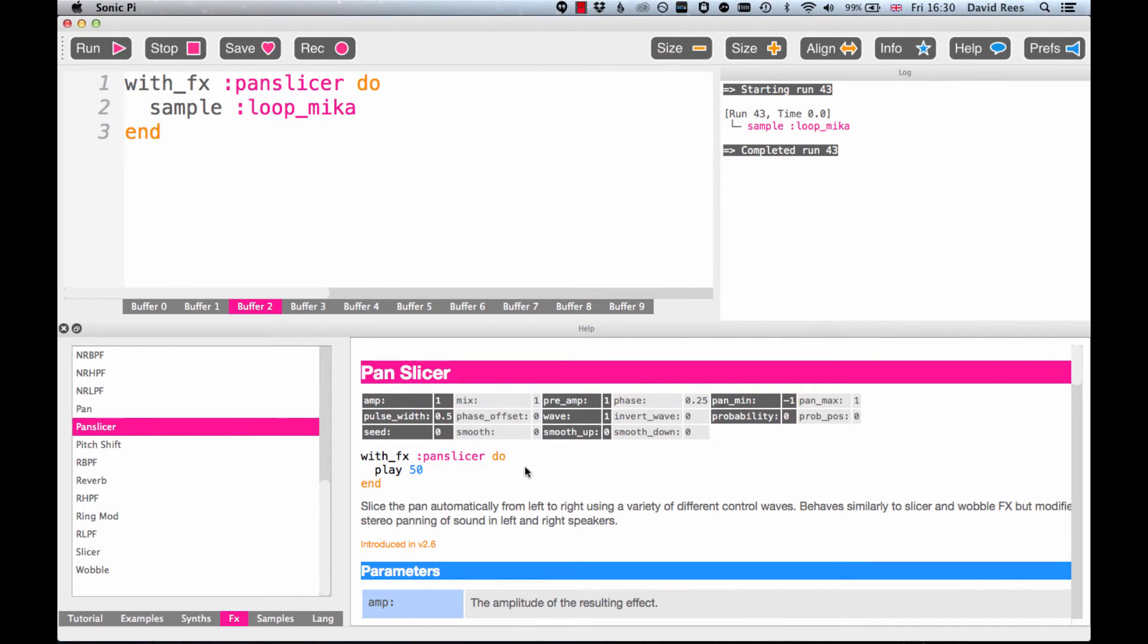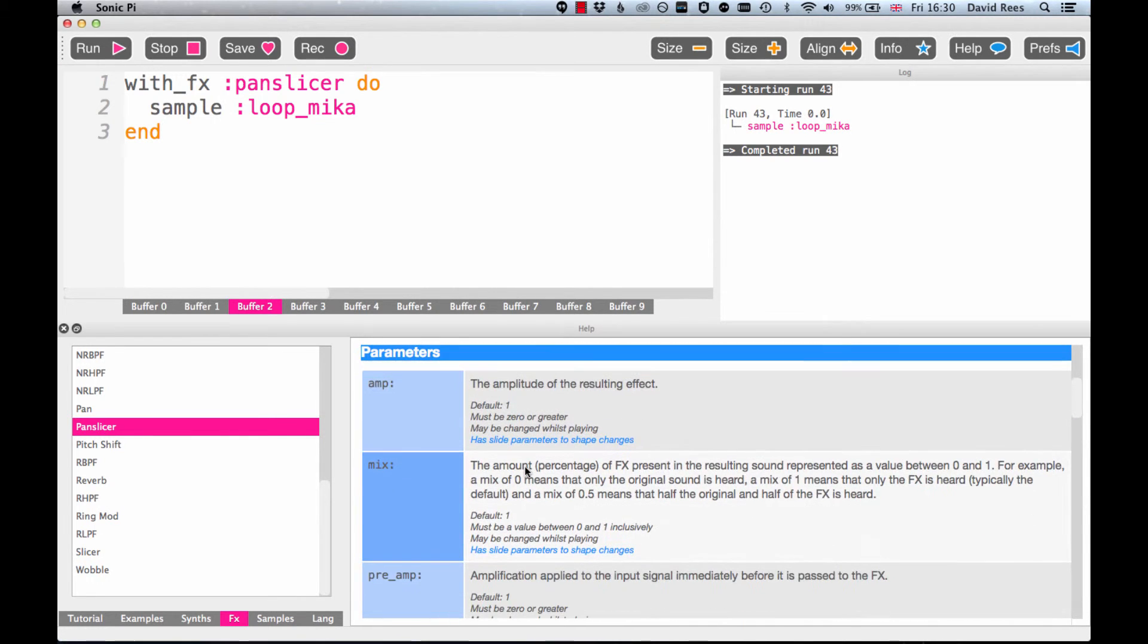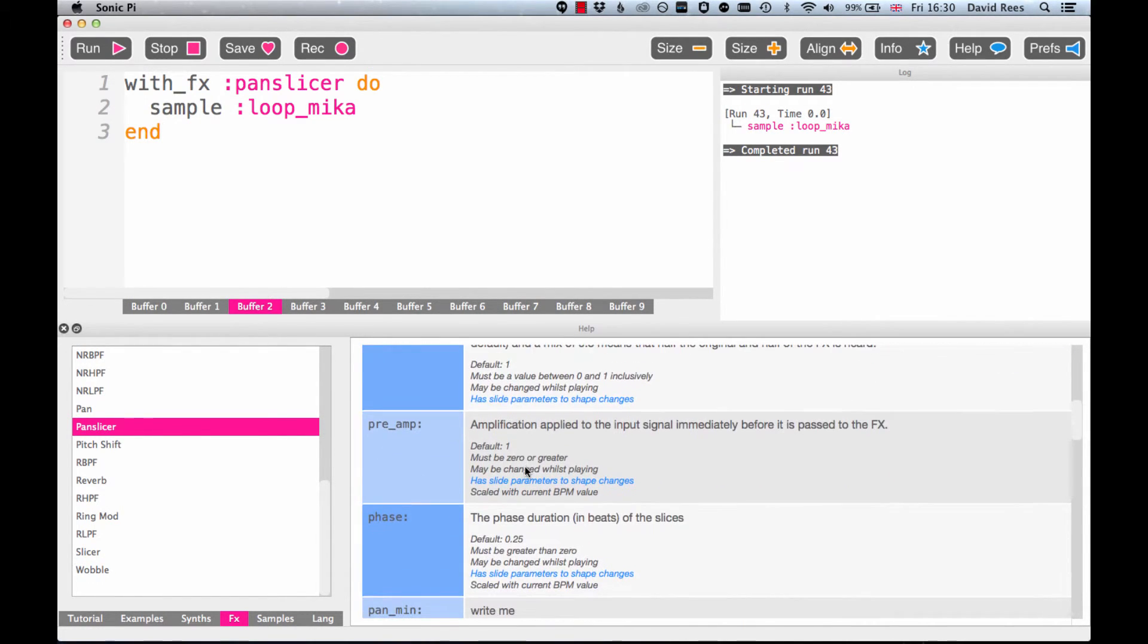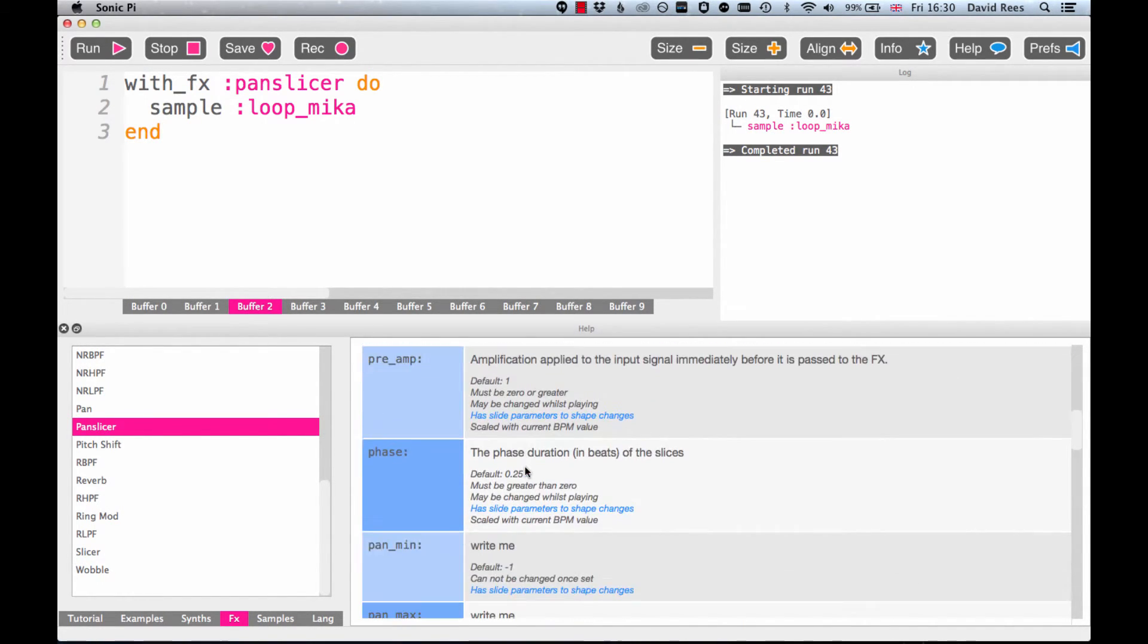As you can see, PanSlicer has far more parameters or settings than Echo did, and all of these would be worth playing around with and getting a feel for what they do. But I said we'd focus here on this phase parameter.